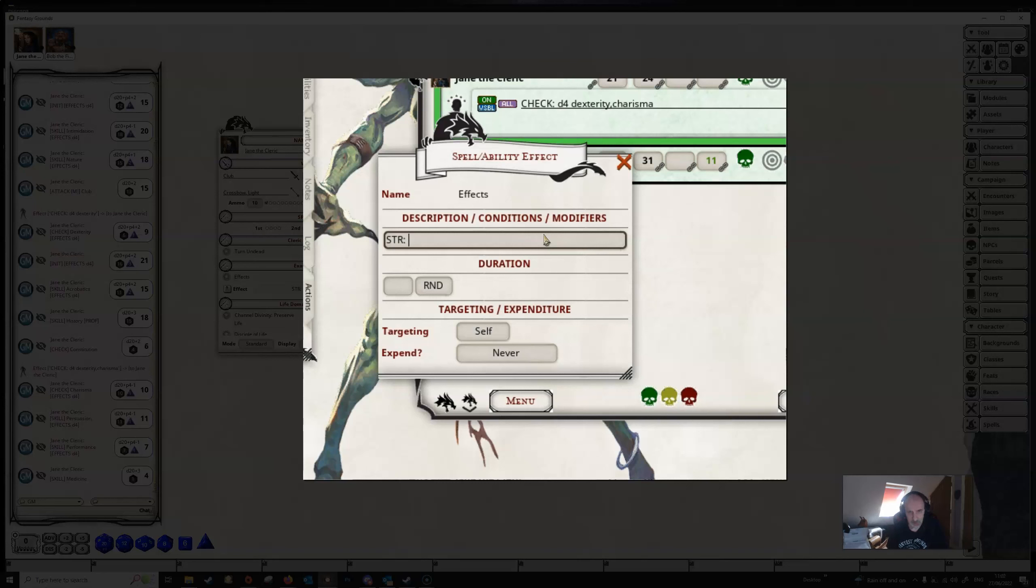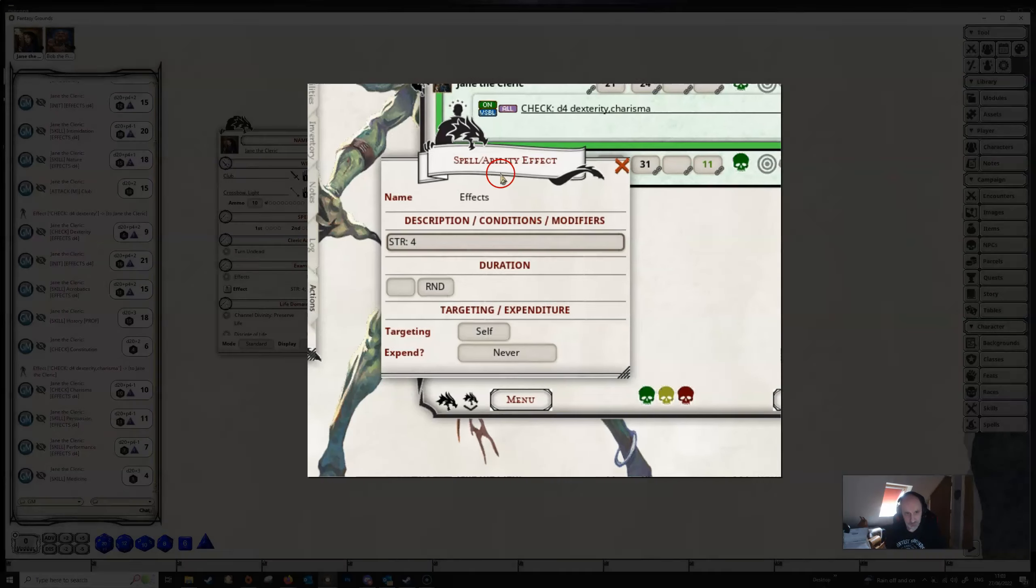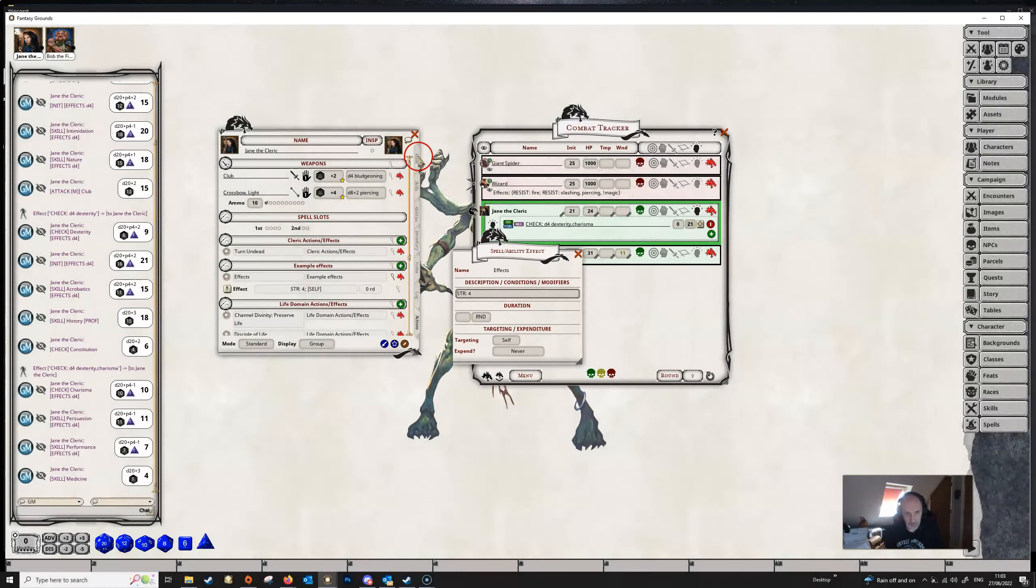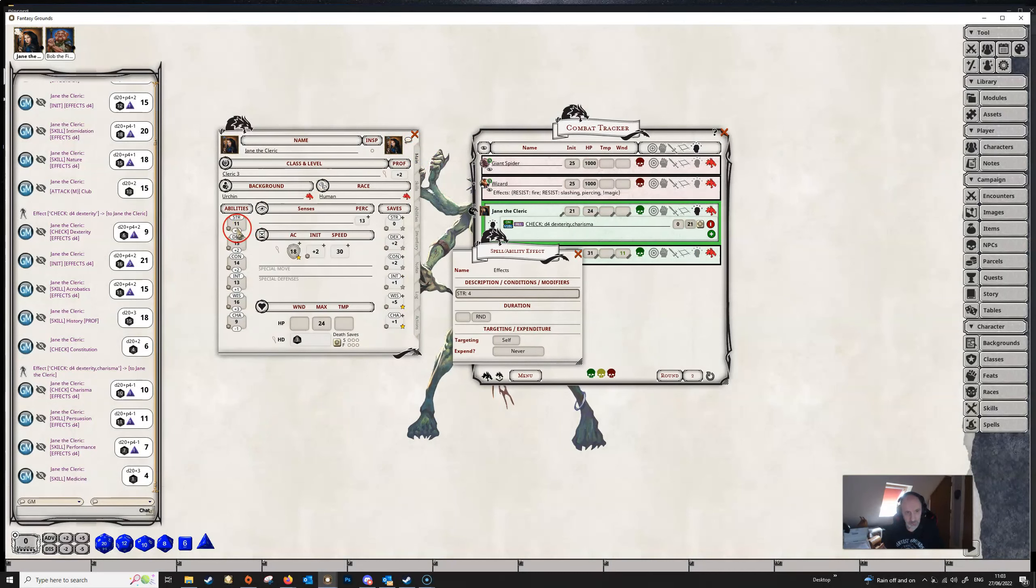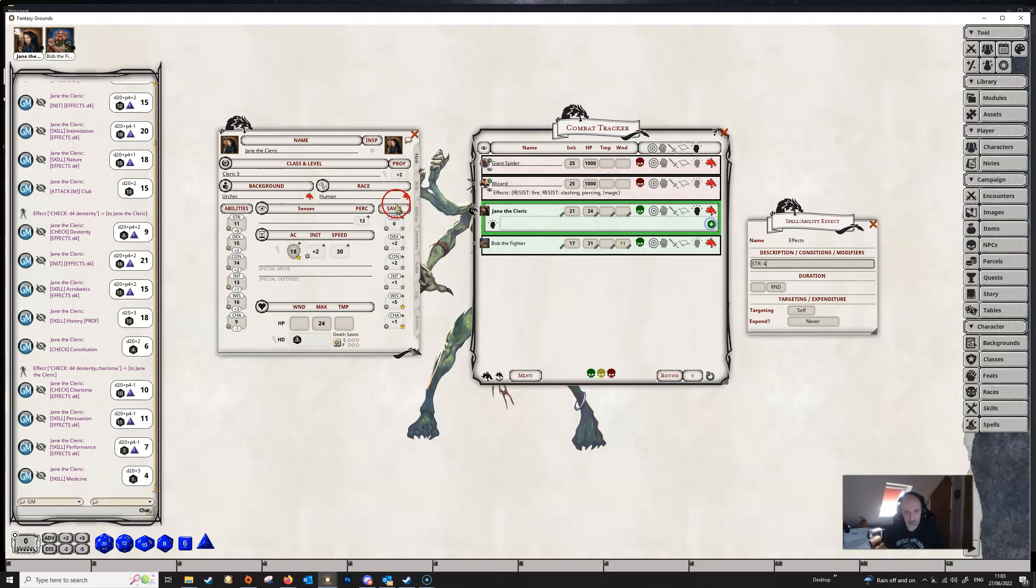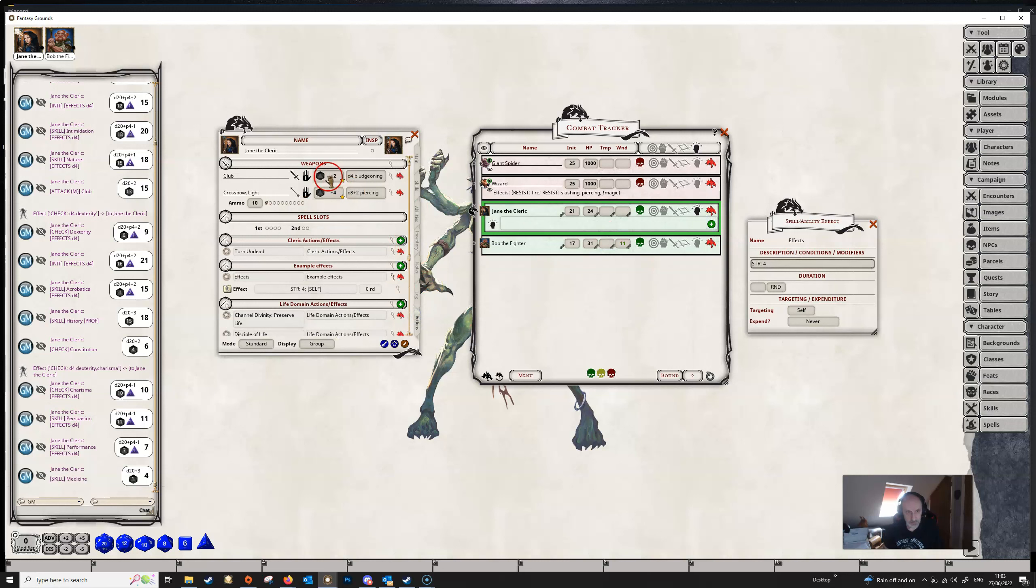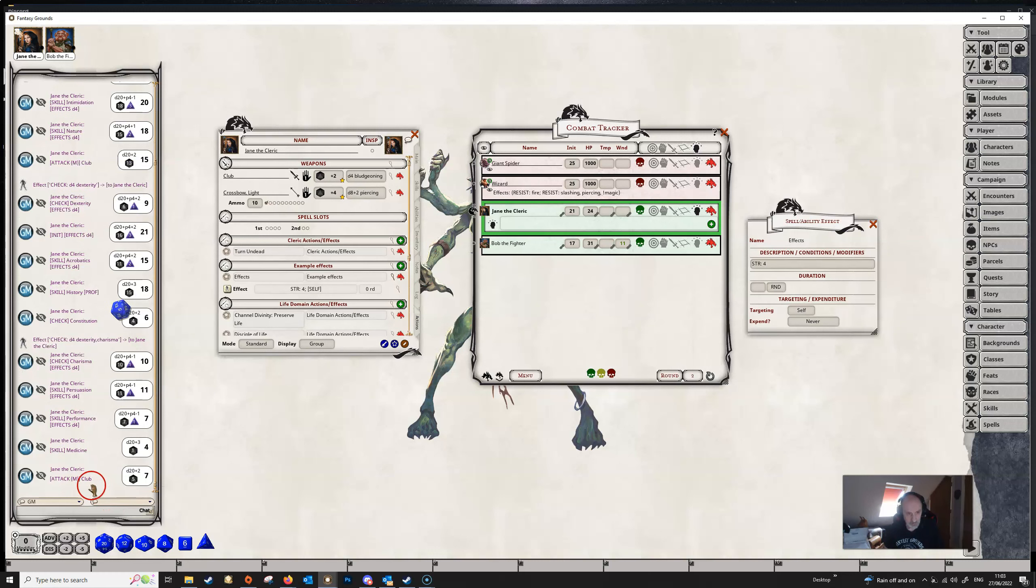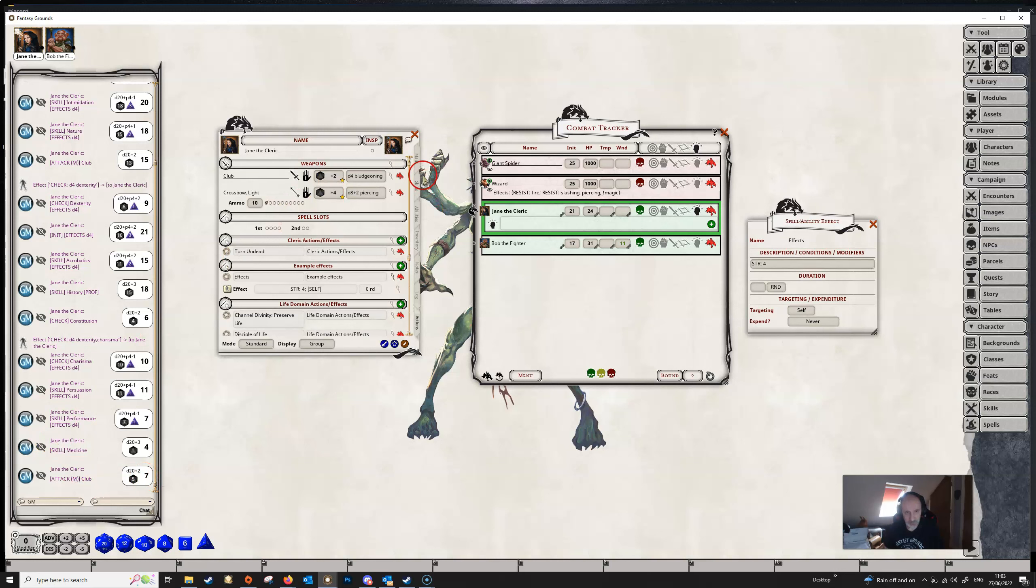But let's just give Jane a straightforward four points to her strength. Now if we go to her main tab and we have a look at the strength here, her strength is currently 11. So let's get rid of that. So when she makes an attack roll, she's got no particular bonus to that. She's only getting a plus two from her proficiency modifier here. She's not getting anything from her actual strength because her strength modifier, as you can see, is zero.